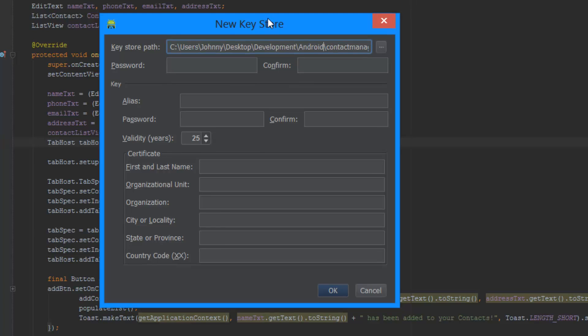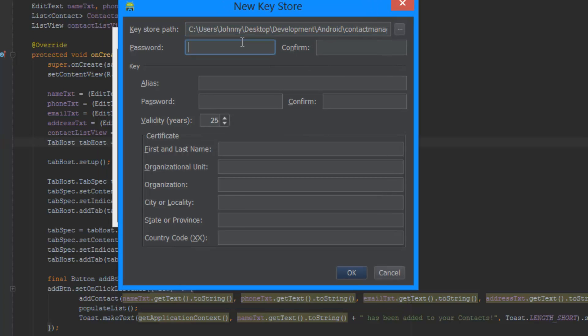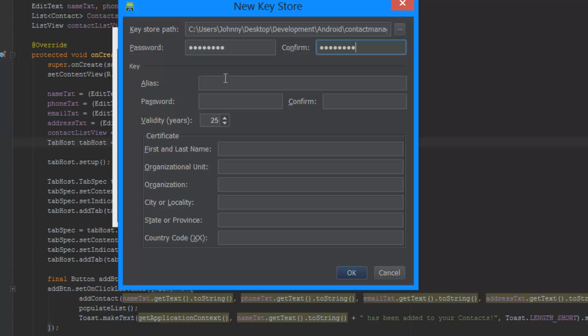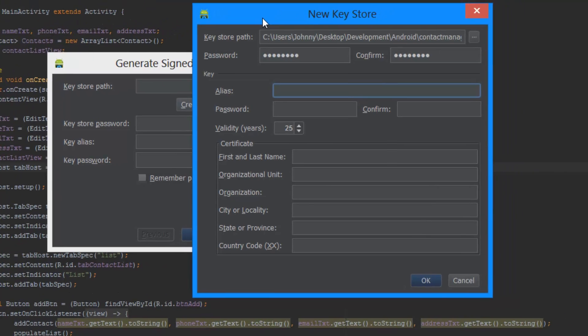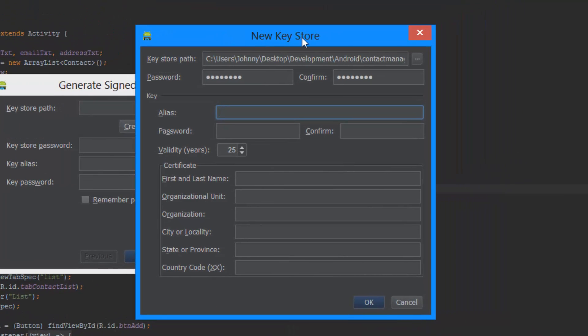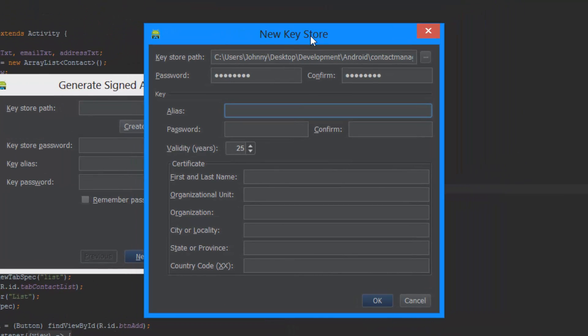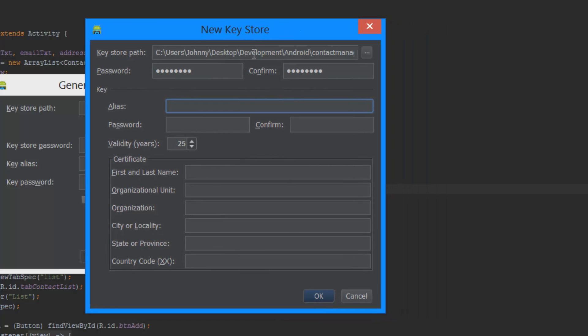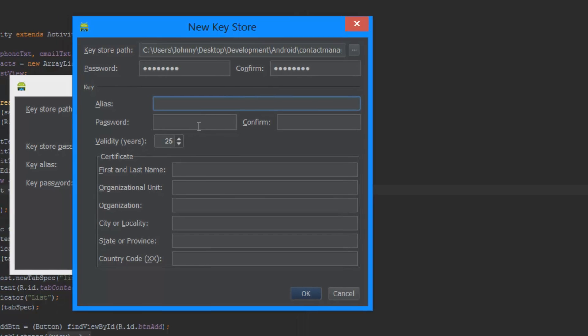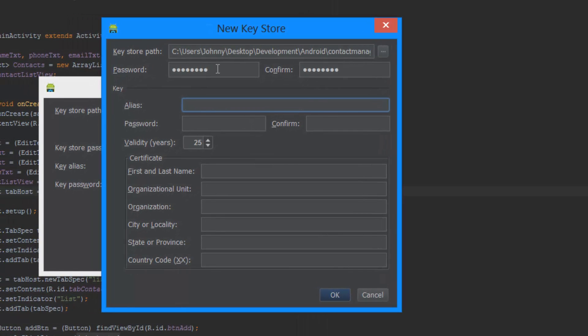Then you're going to need to pick a password. I'm just going to pick a generic one, but you should really pick one which isn't easy to crack, because people can get into your app if they crack this key store. A key store is kind of something which you use to apply a little bit of encryption to your app, so that no one can actually get into it. This is kind of a little bit of protection in here.